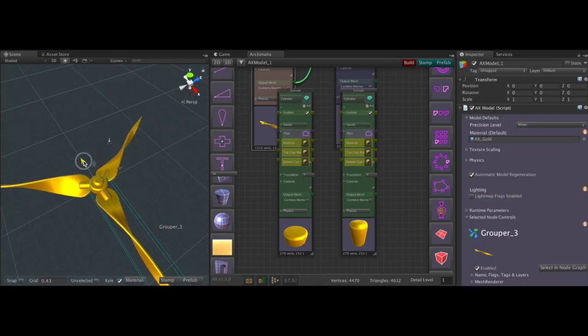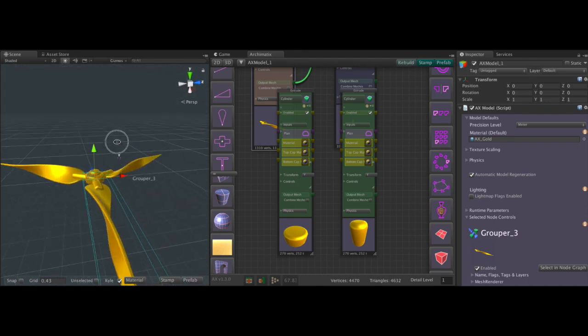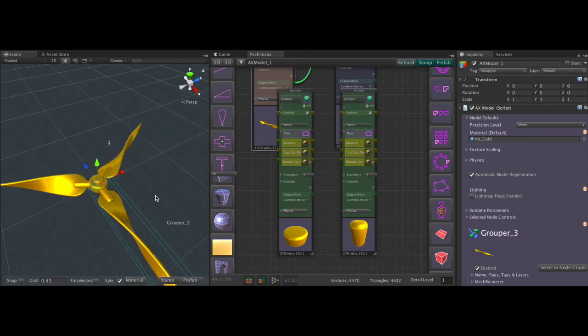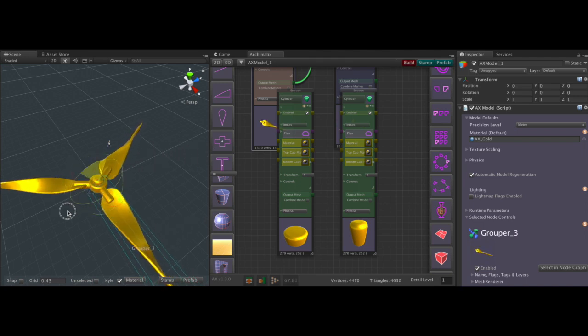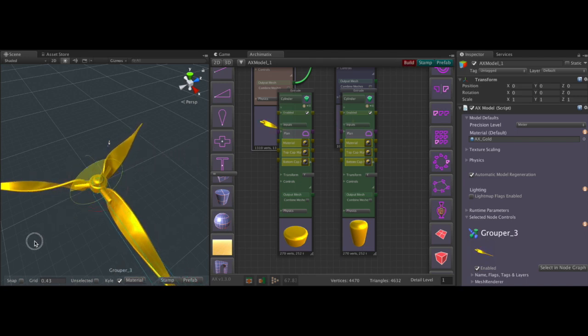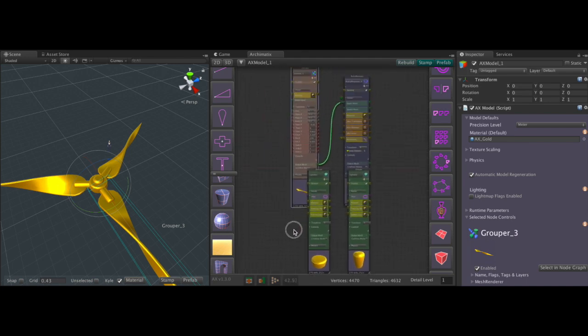All right, so while we adjust any node within the node graph, no matter where it is and what grouper level, we can continue to modify.